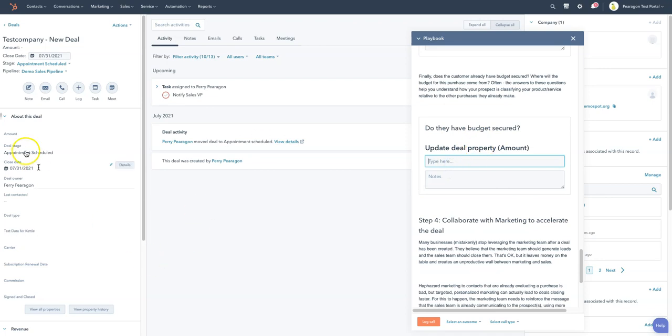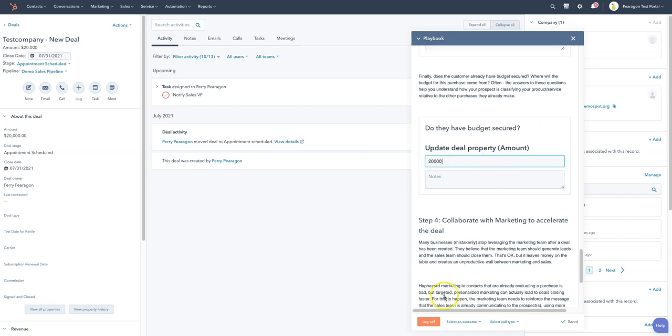So what's the deal amount? So right now I don't have an amount in here. I'm going to go ahead and put an amount in now. So I'm going to put an amount of $20,000. Right? Do they have a budget? Do they have a budget secured? Yep. $20,000. I'm going to go ahead and log this call.